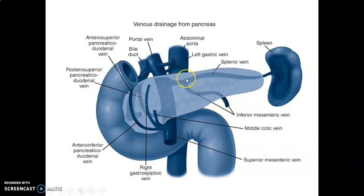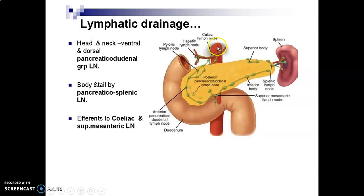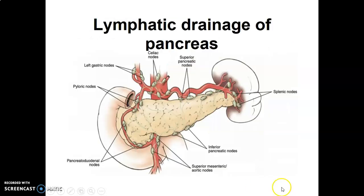The lymphatic drainage of the pancreas: pancreaticoduodenal nodes drain the head and neck. The body and tail are drained by pancreatic or splenic nodes. Some lymphatics go to the celiac nodes around the origin of the celiac trunk and superior mesenteric nodes around the origin of the superior mesenteric artery. The pyloric nodes and left gastric nodes can also drain some of this region.